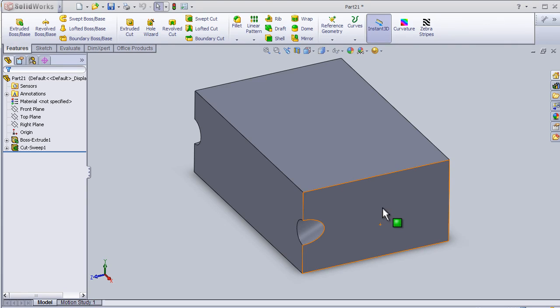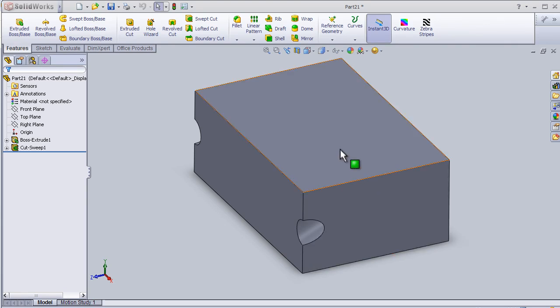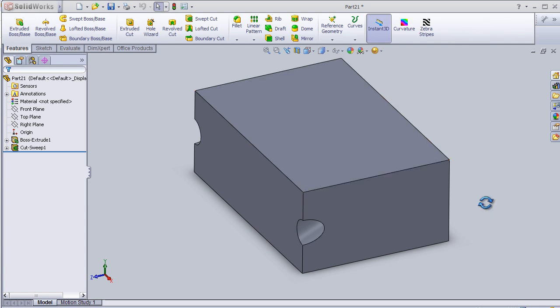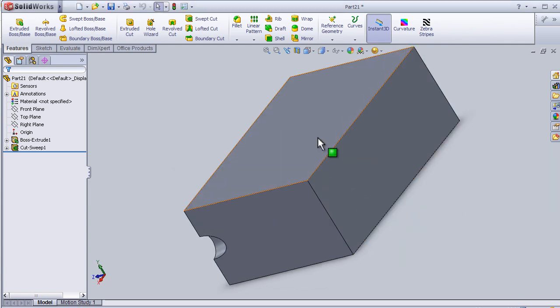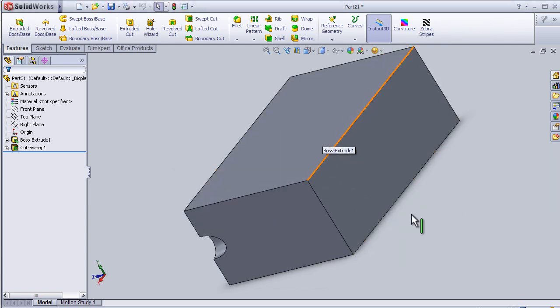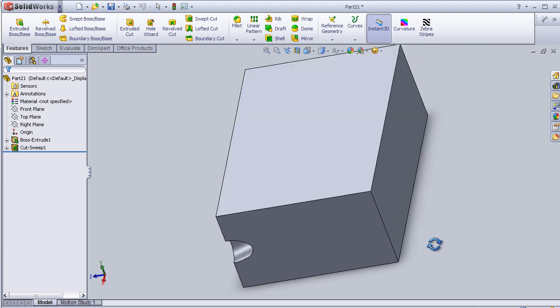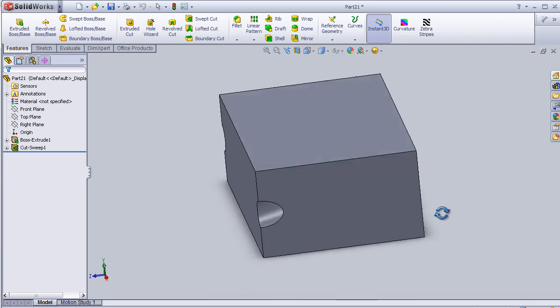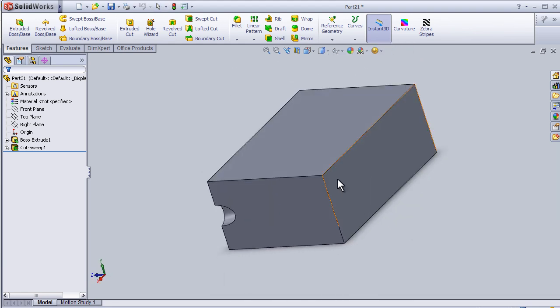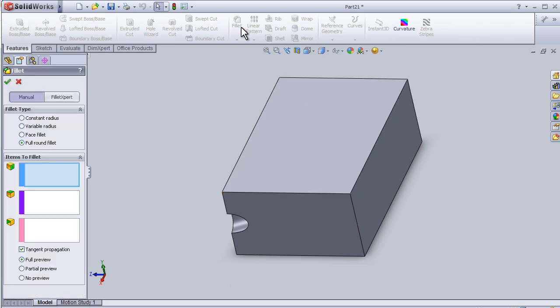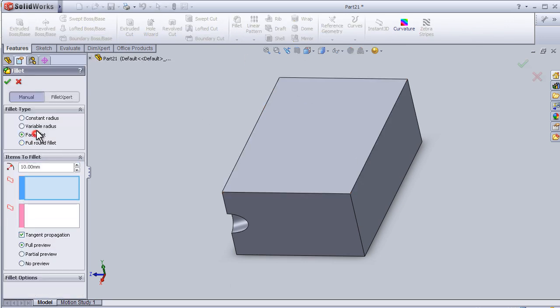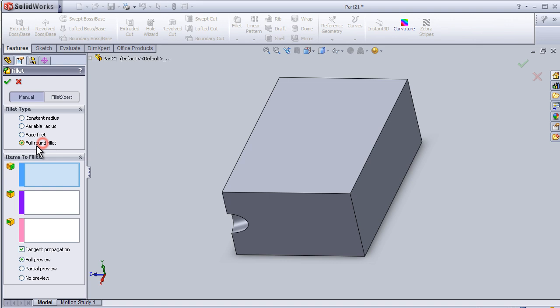Welcome to tutorial 18 about full round fillet. I will use the same part I made in one of the previous tutorials, or simply you can extrude this block. So now activate the fillet and this time we're going to choose full round fillet.